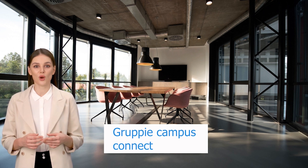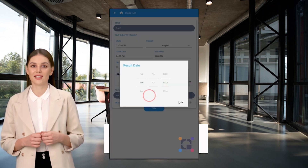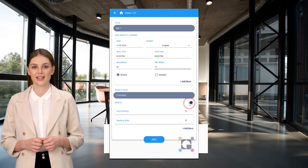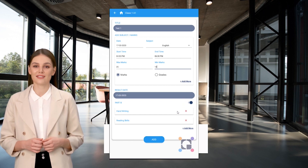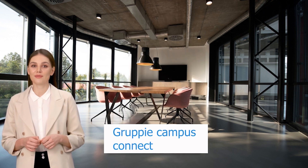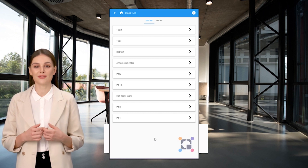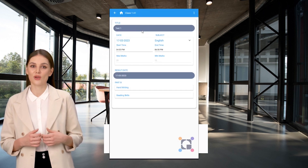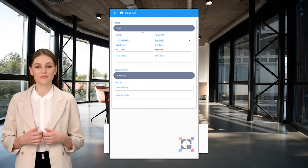If required, select the result date and add Part B for skills like handwriting and reading skills. Click the Add button to submit. Now here you can see the exam details.